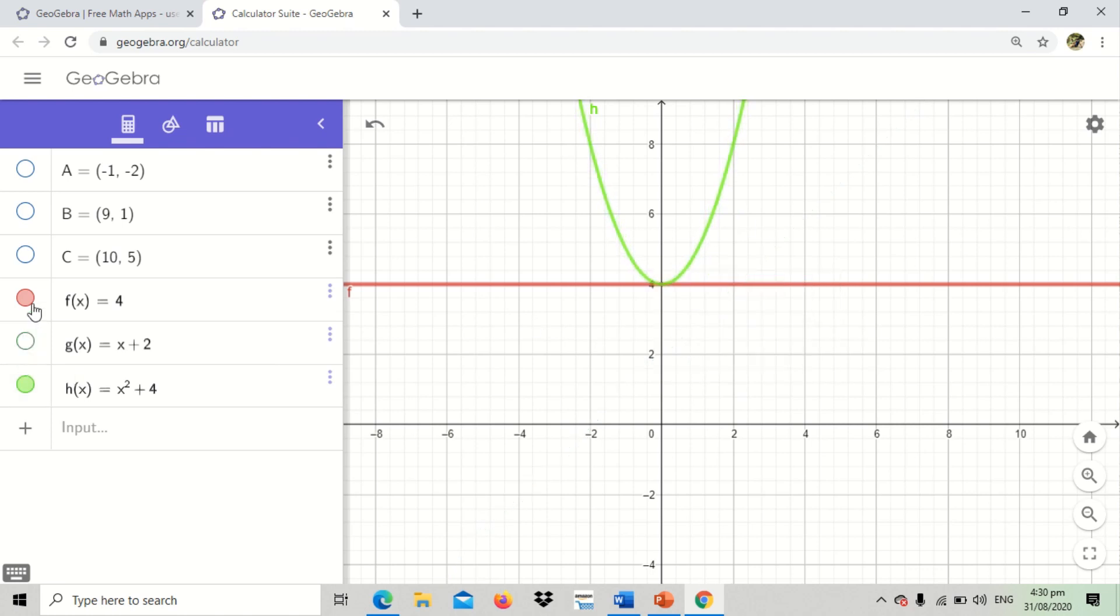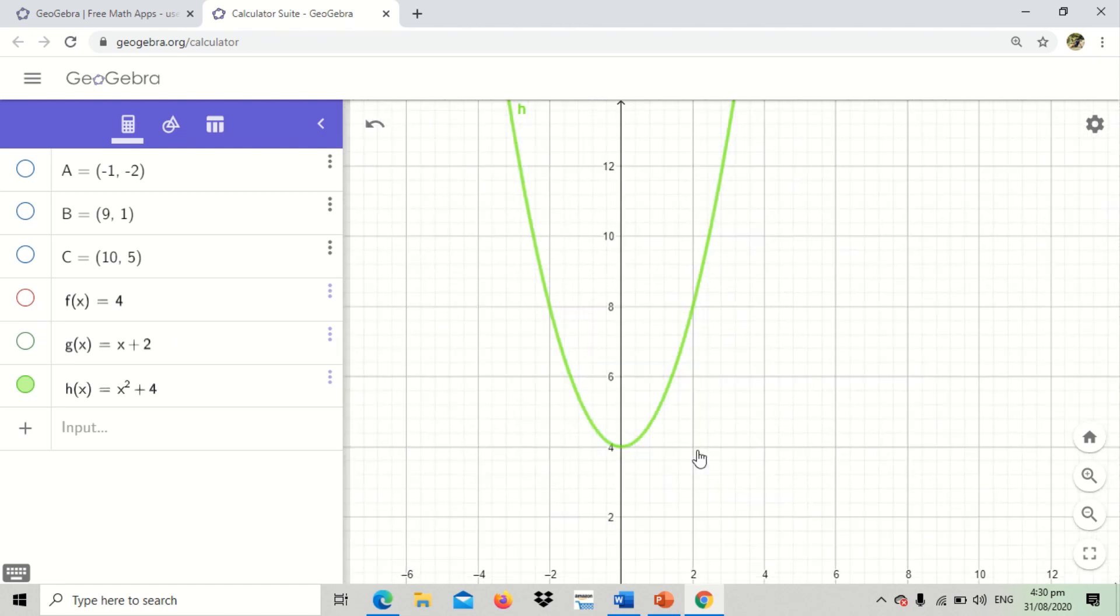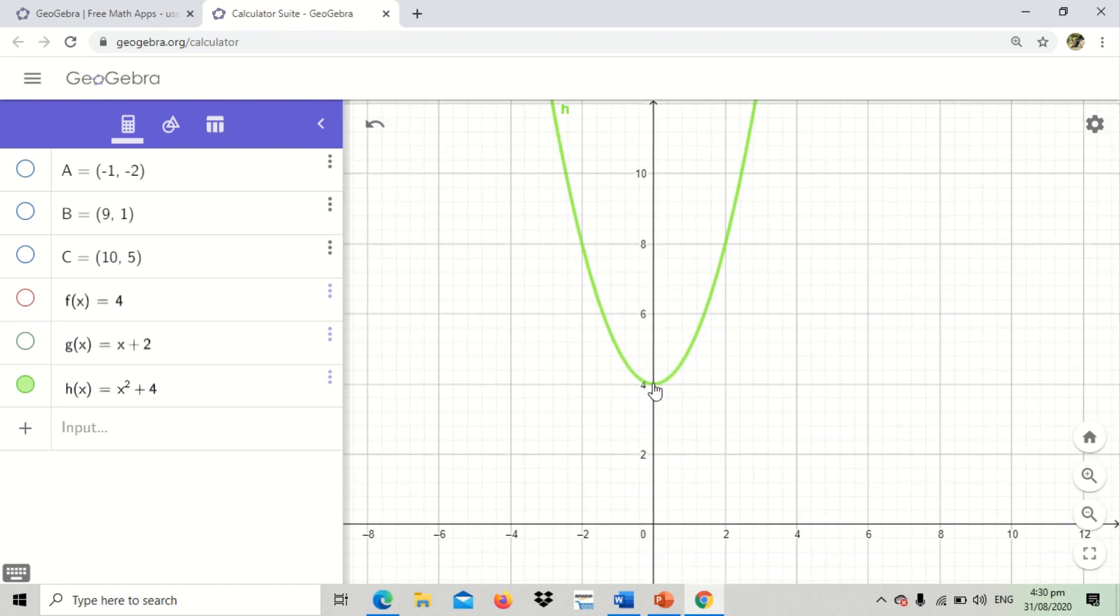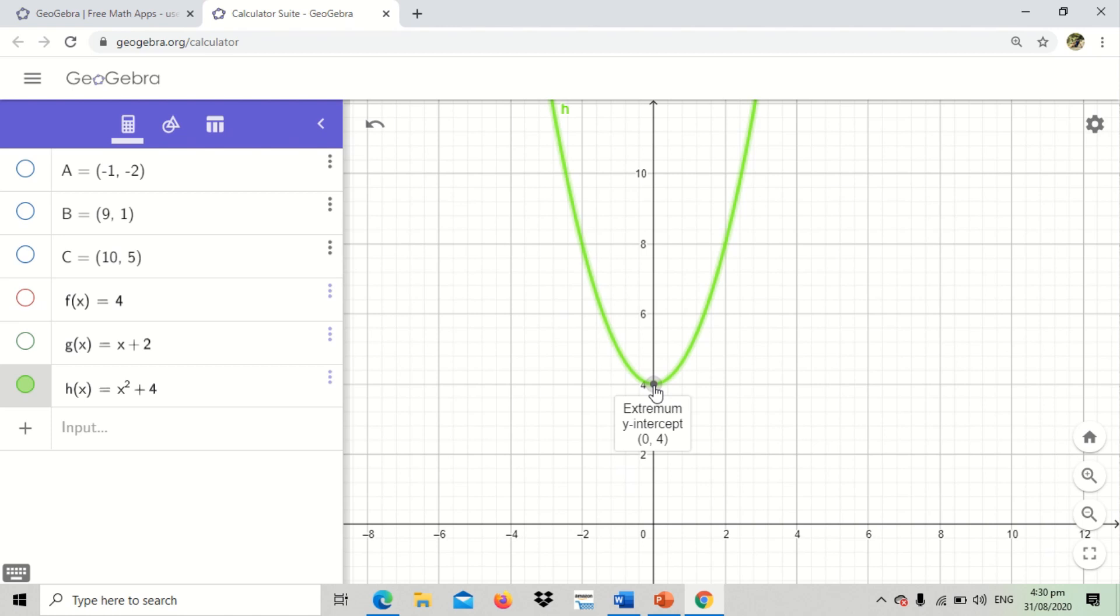You can hide the two functions and try to observe the parabola. When you click this portion, the lowest portion, the lowest part of the graph, you can see extremum. Or that means the minimum point. The minimum point is 0, 4. And that represents a vertex of a parabola.